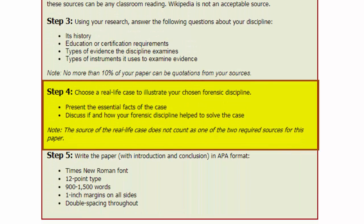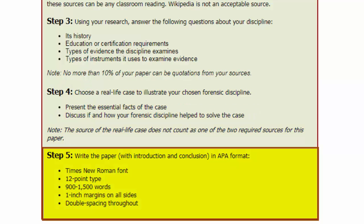In Step 4, be sure you have a real-life case in which your forensic discipline played a role. You can acquire this case either in print format or from broadcast media. Once you have it, briefly present the essential facts of the case. Then comes your important analysis of the role your discipline played in providing leads to investigators and, ultimately, the outcome of the case. Keep in mind, the source of the case does not count as one of your two required sources. You'll be writing this paper using APA style.